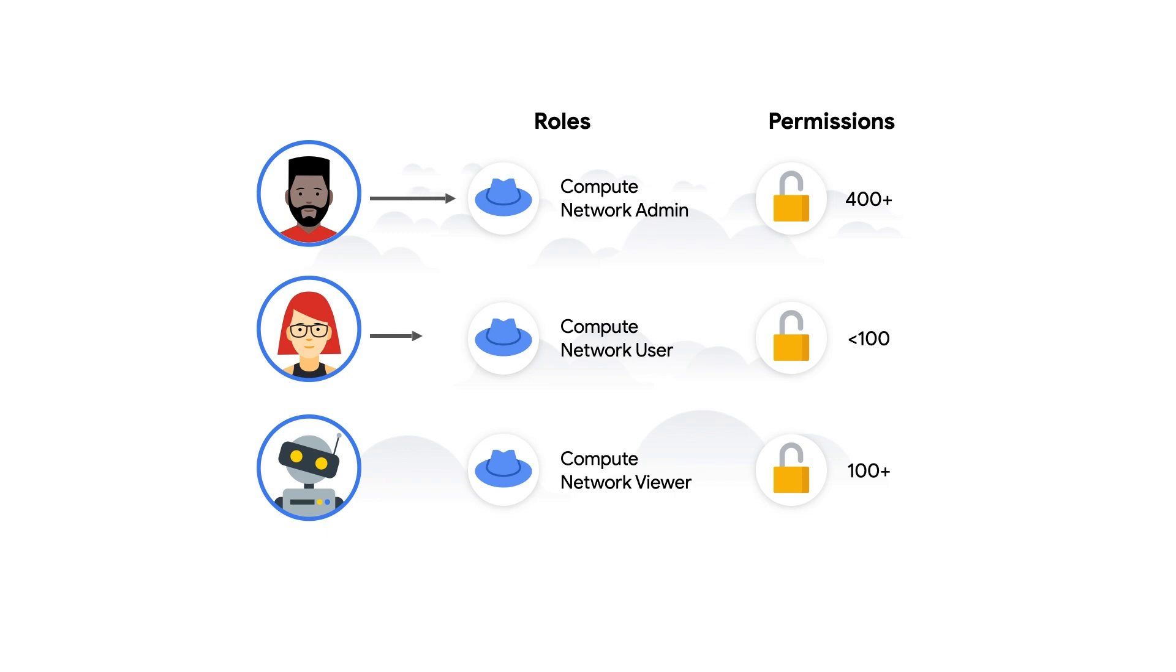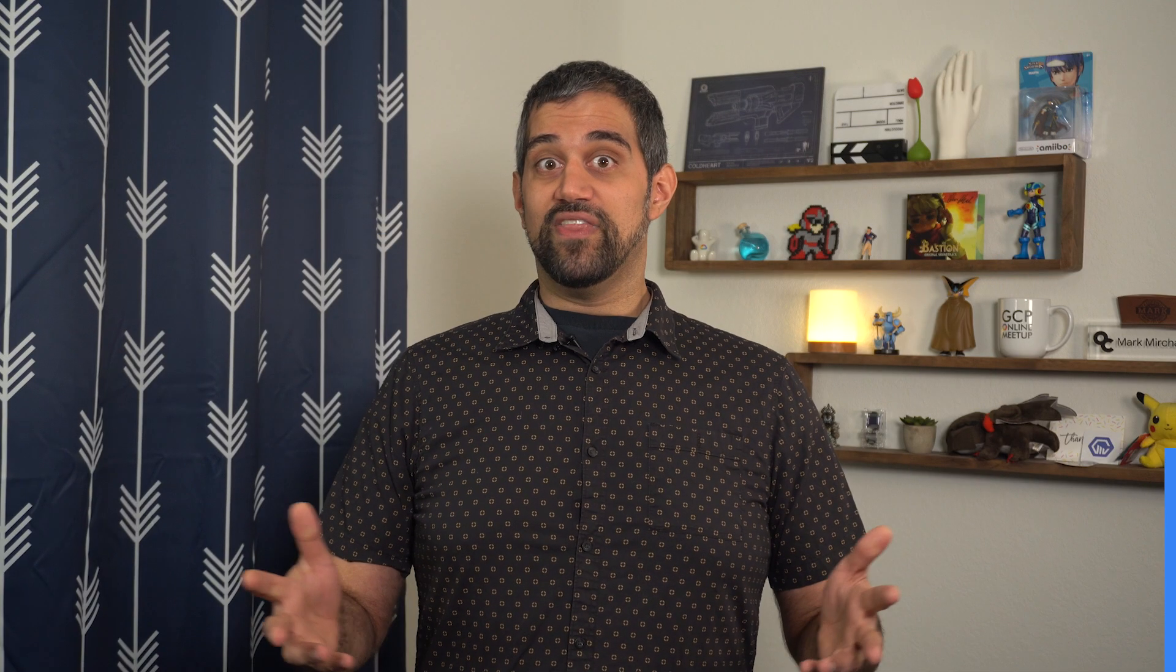Does the first user actually need the Compute Network Admin role? And is the Compute Network User role enough access for the second user? Could a malicious actor take advantage of over-granted permissions to cause damage? Thankfully, the recommendations from ActiveAssist Policy Intelligence can help us answer questions like these.